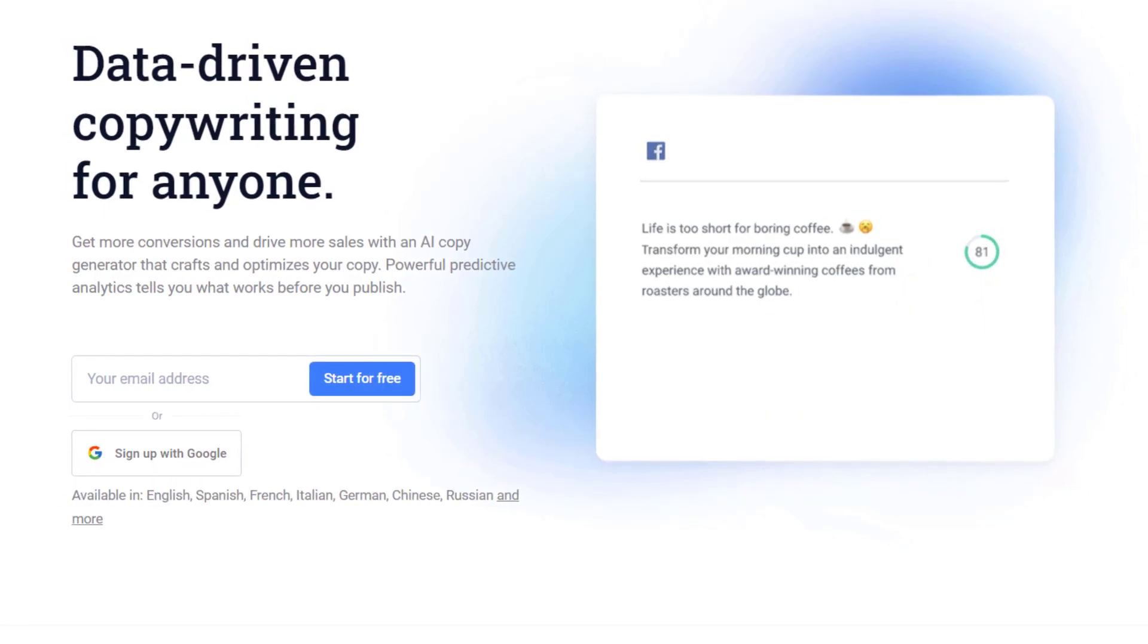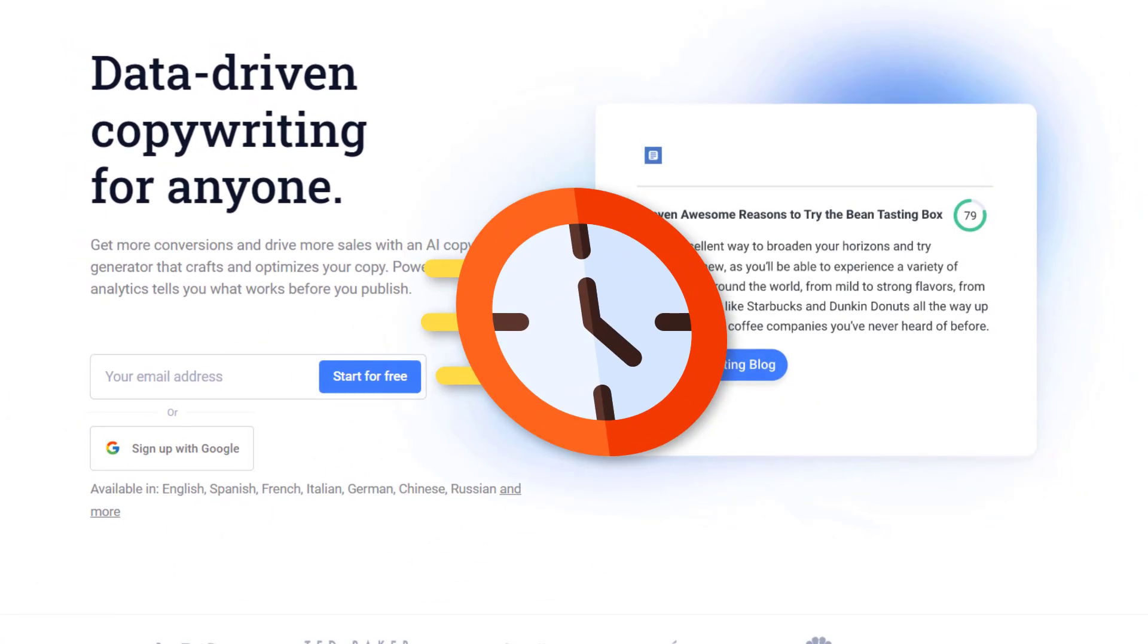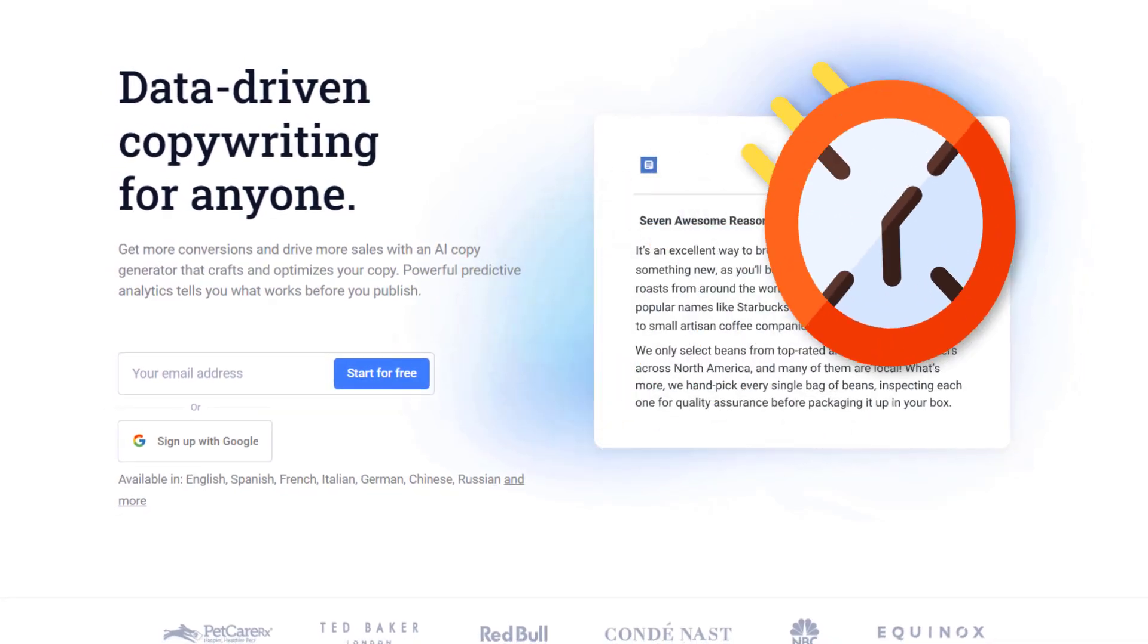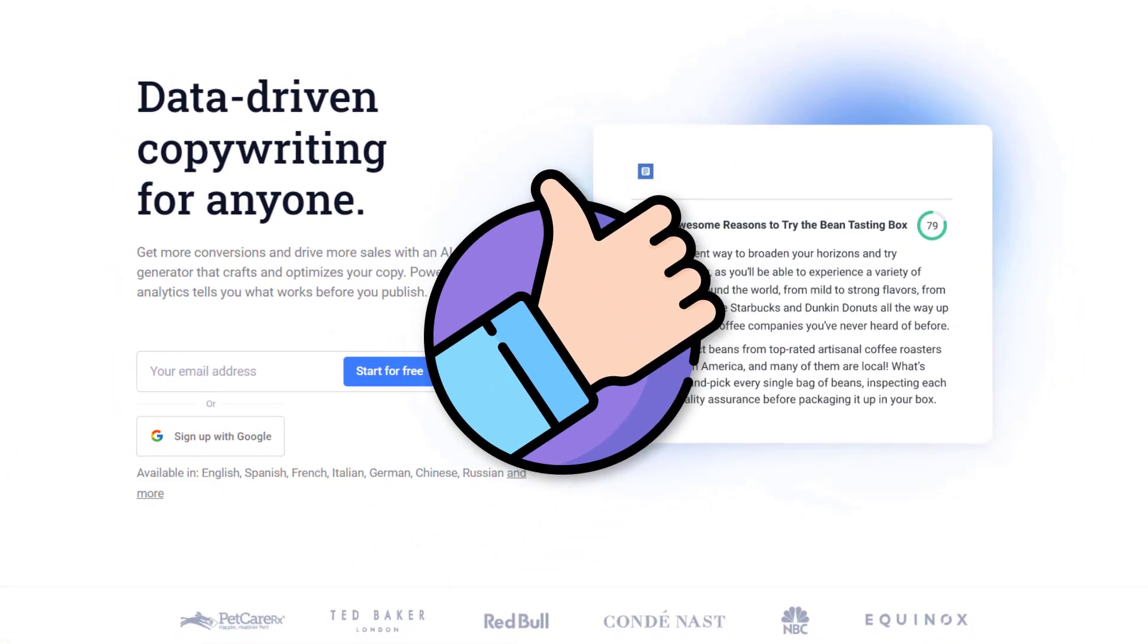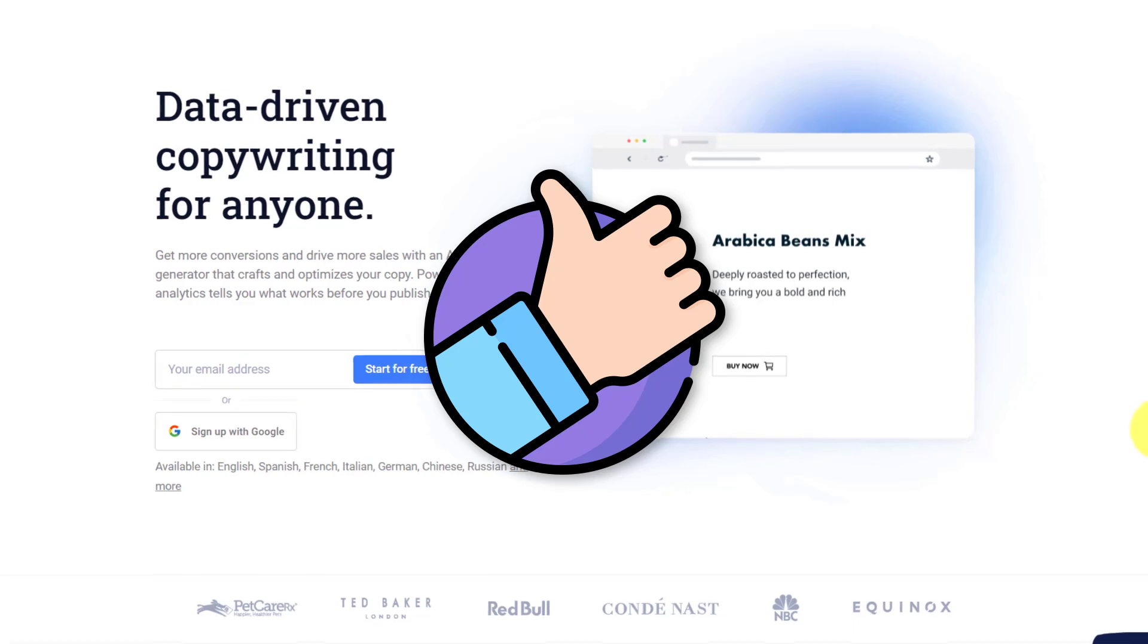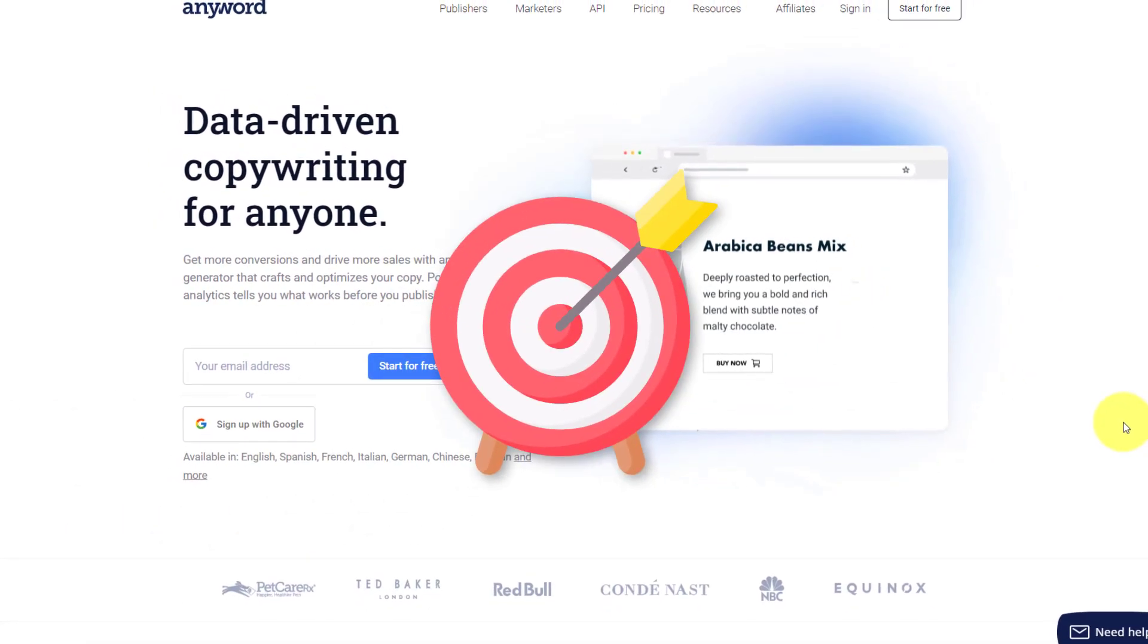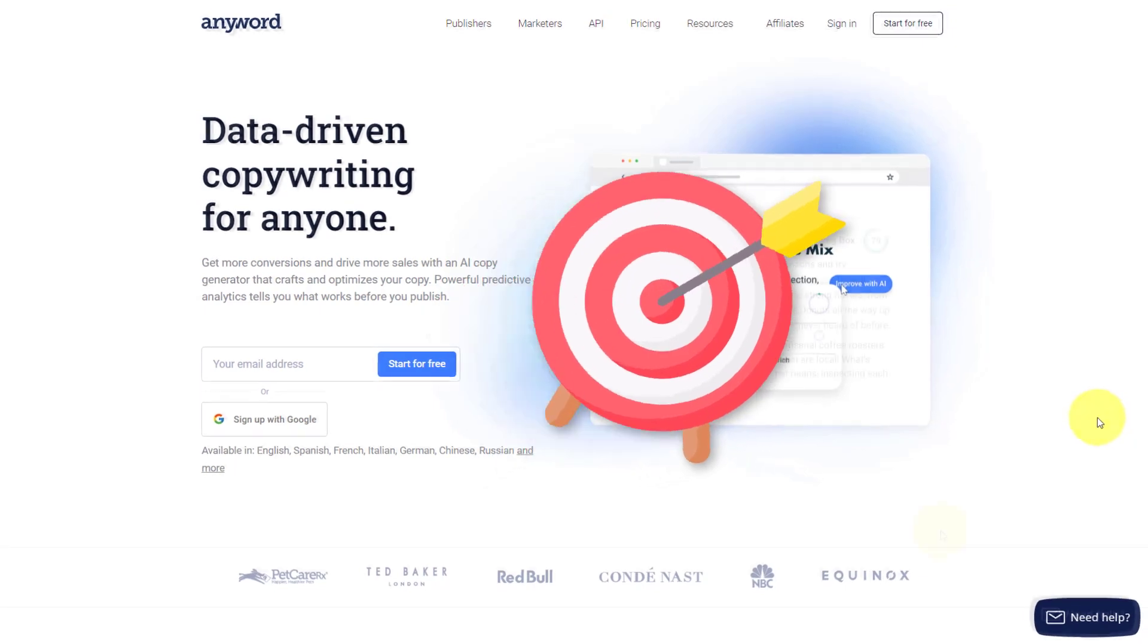If a website can do something faster than how I can do it, that's great. But if it can also do that thing better than I would ever be able to do it, that's fantastic, because that means I can spend more time on other areas of my business.